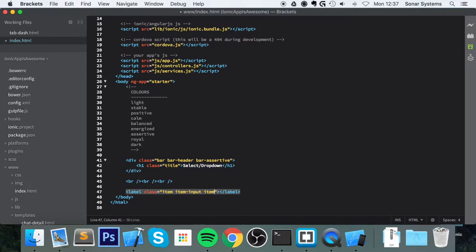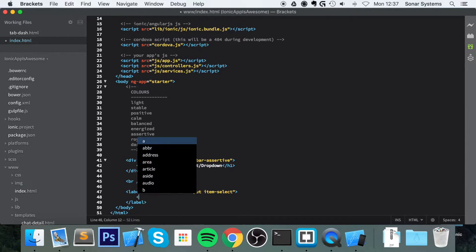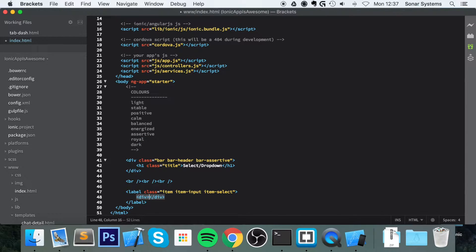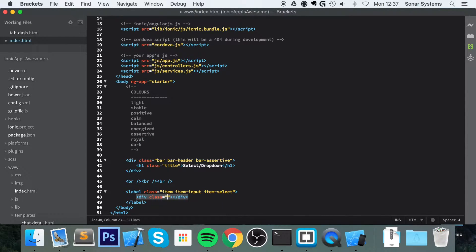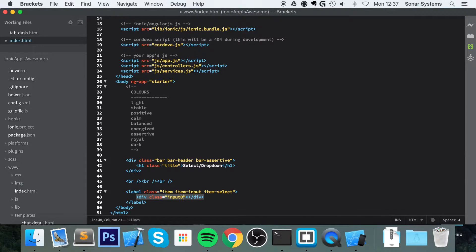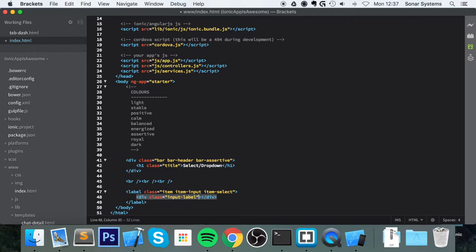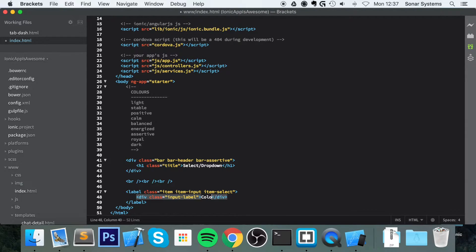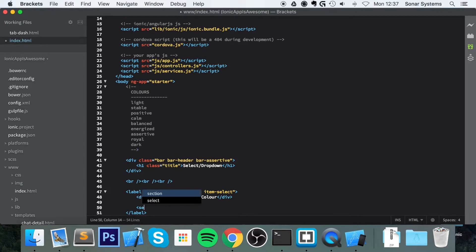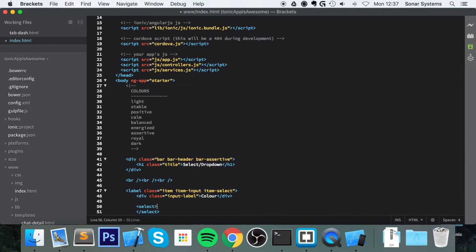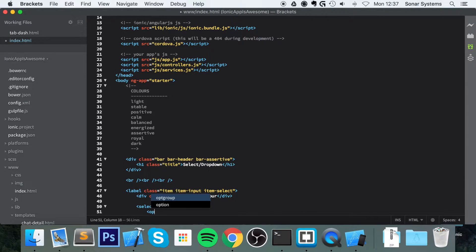Then inside here, put a div with a class of input-label. This is just some text to tell the user what the dropdown is for. I'm going to put 'colour', and now we put the select element, which is the dropdown itself.